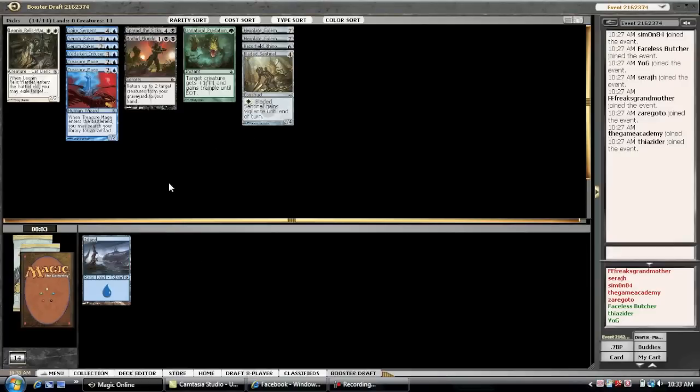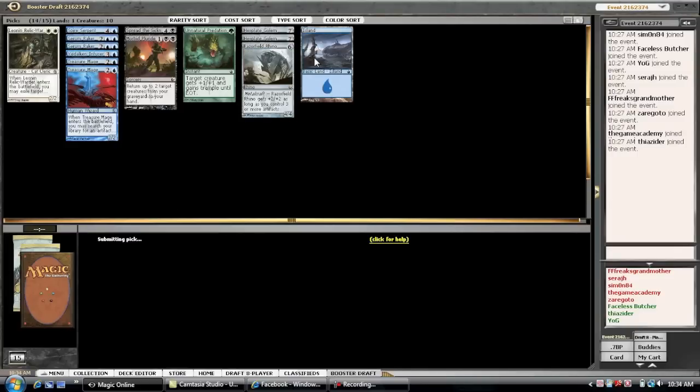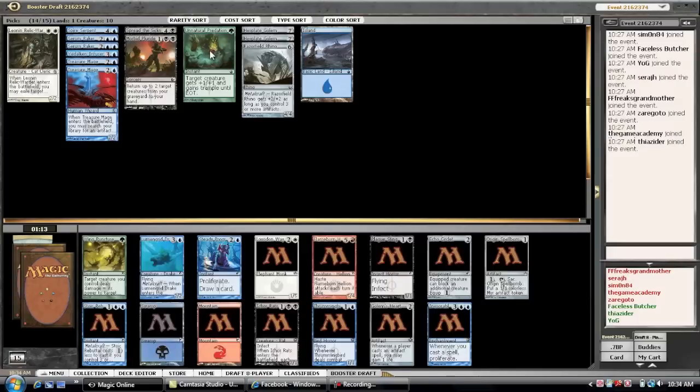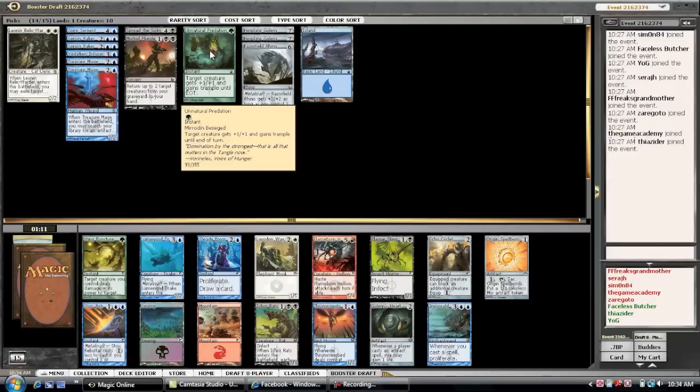Overall, pack one. Not overwhelmingly awesome. But, definitely set up with some card advantage. A couple flyers. One solid removal spell. And, a lot of openness. I mean, if we open a good rare, we could really go any direction right now.